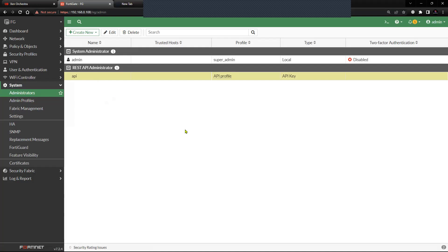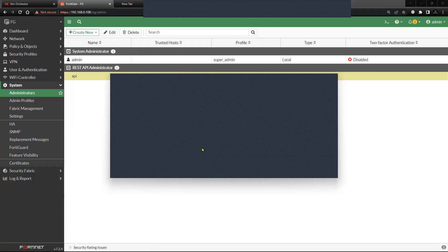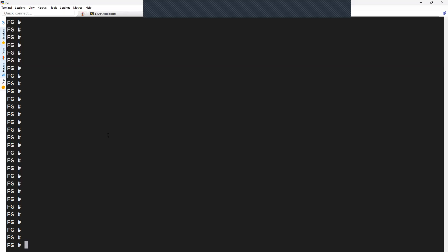The same can be done from the CLI as well. Let me switch to the CLI. This is the FortiGate firewall, and from CLI you can do the same thing by going to system hierarchy.